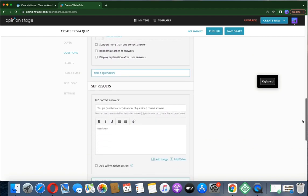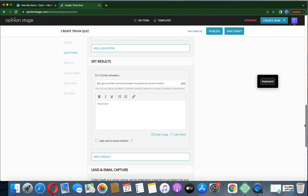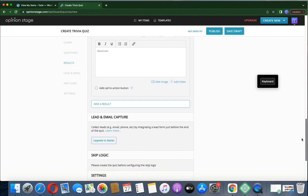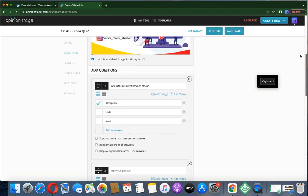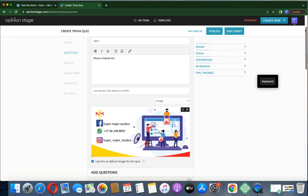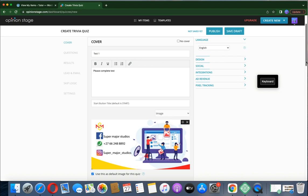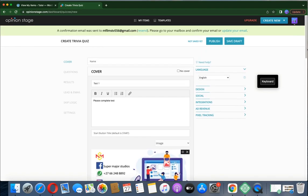Once done, go to Set Results — they will see the number of correct answers. You can leave it as default or add an image. Then go to Settings — there's a navigation bar and a timer option. If you want them to finish the test within a time limit you can add a timer, but I won't add one here.